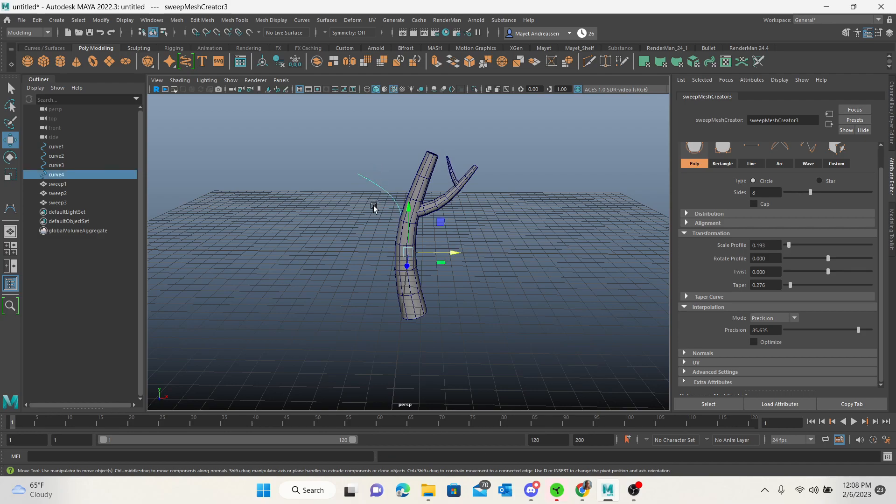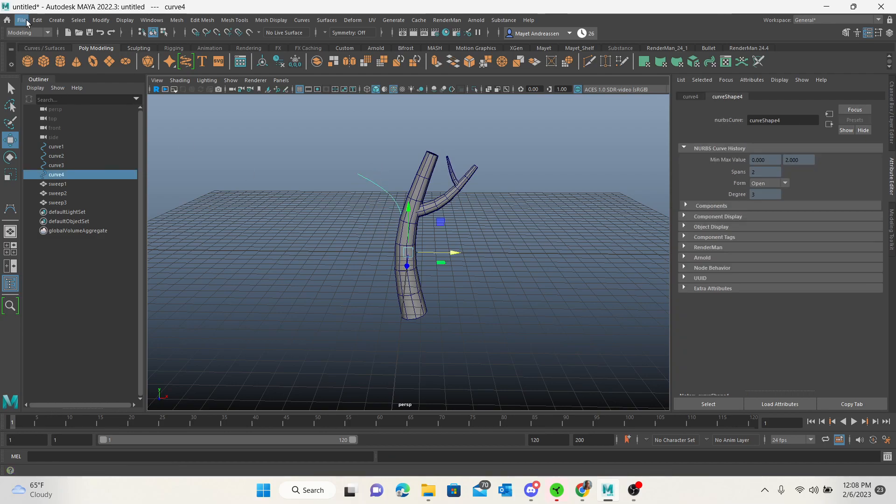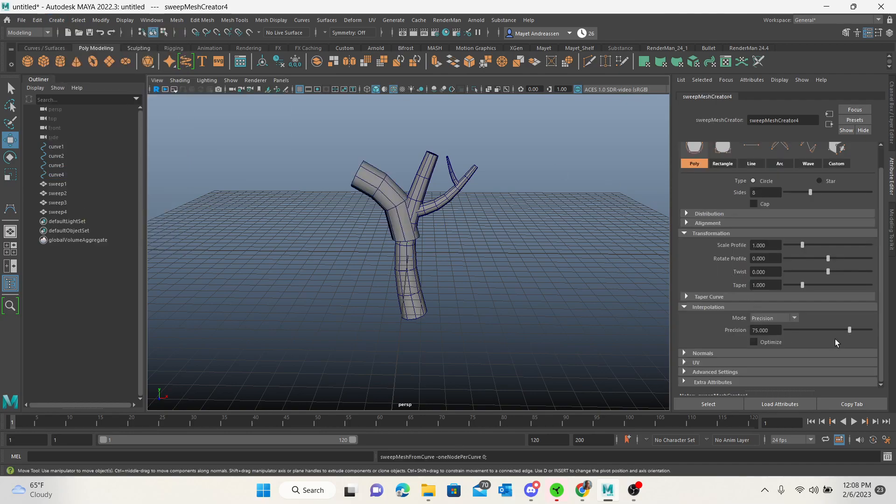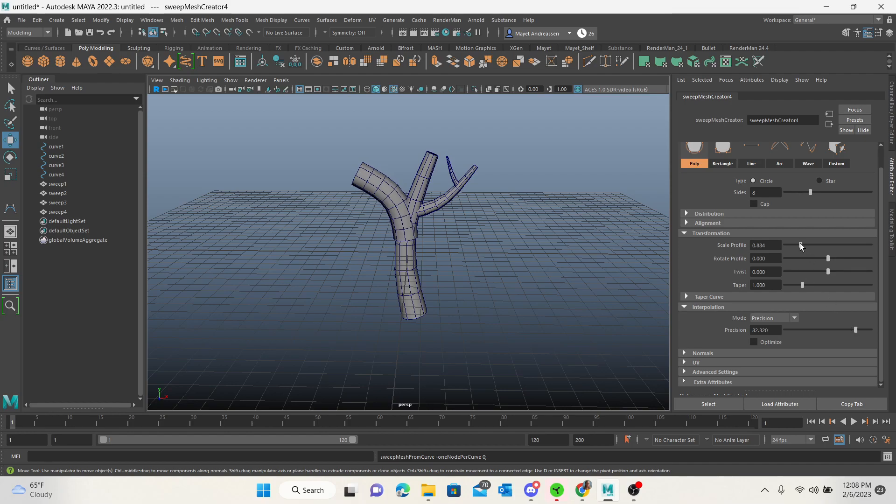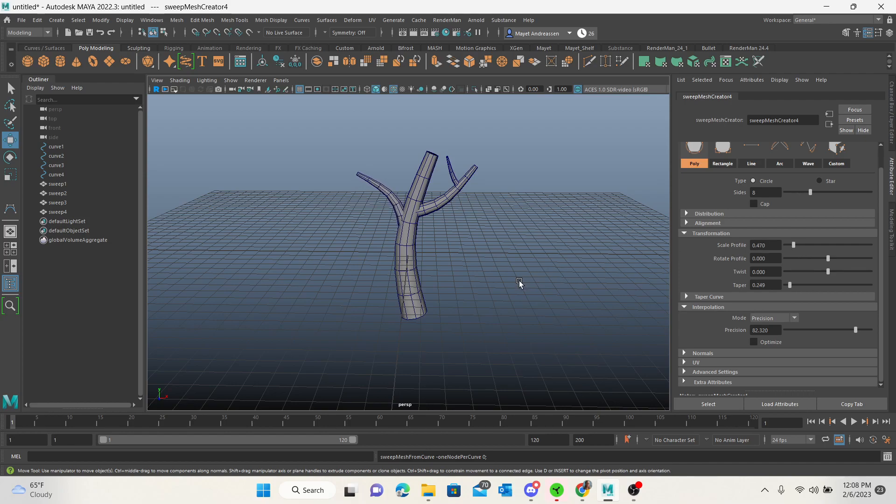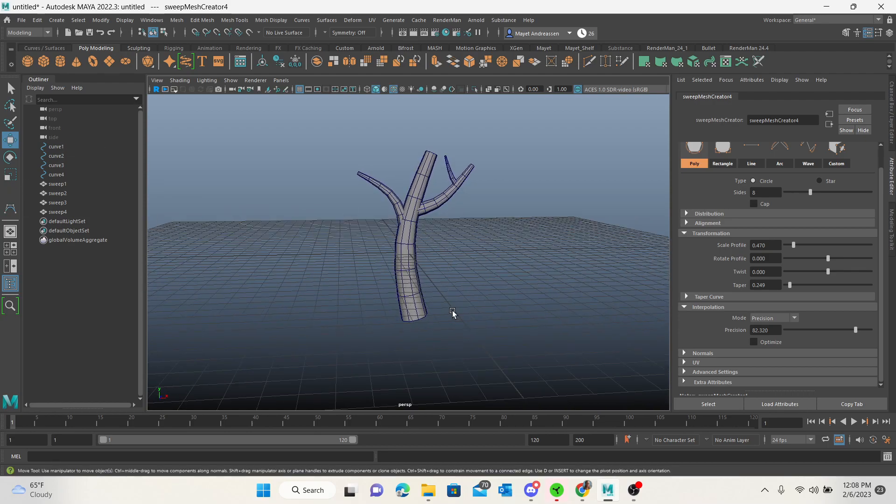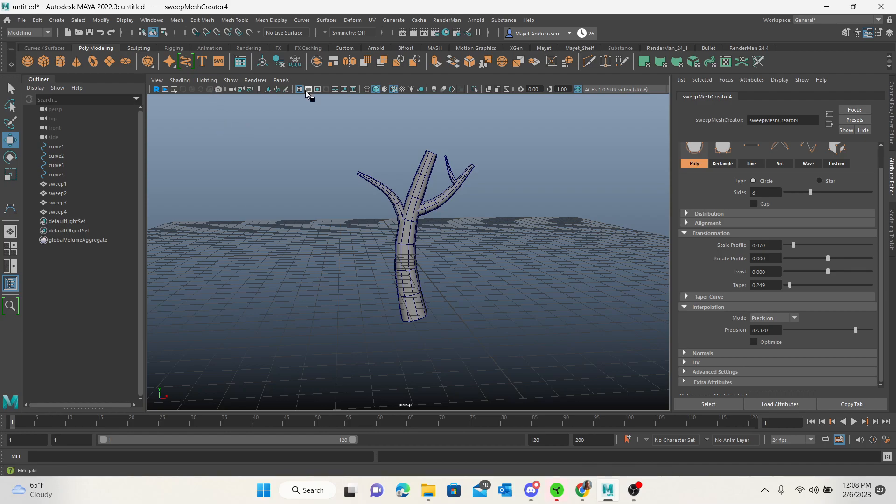We have one more. We're going to create sweep mesh, increase the precision just a little bit, scale it down, and taper it. Maybe scale it up just a bit. Alright, so now we have this tree. I'm going to hide my grid so we can see it a little bit better.